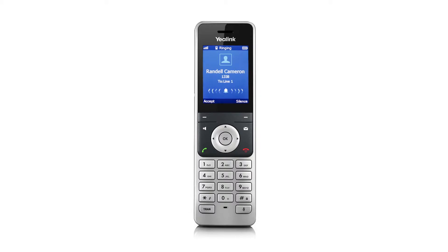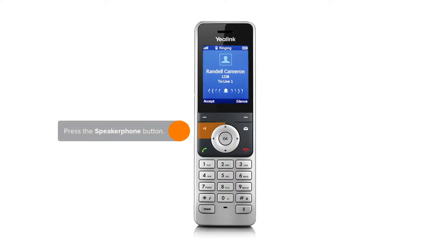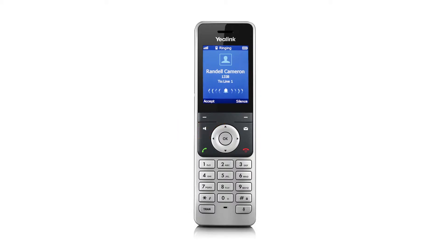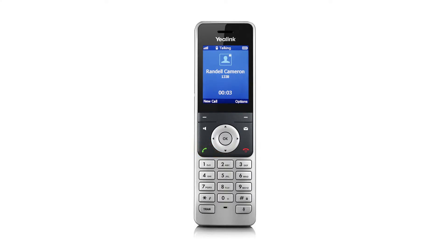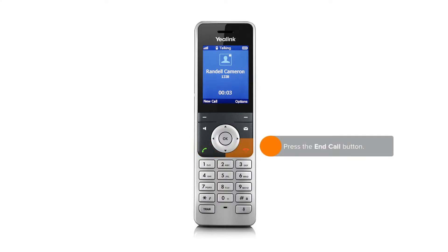When receiving an inbound call, you can press the speakerphone button or press the answer button. When you are finished with the call, press end call.